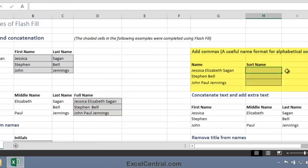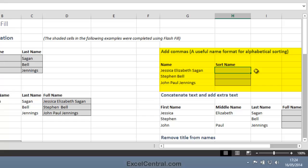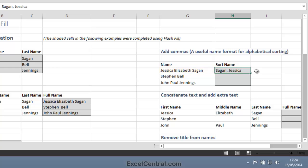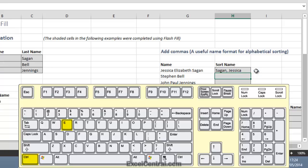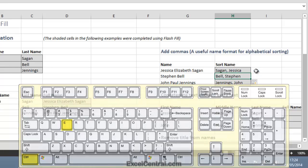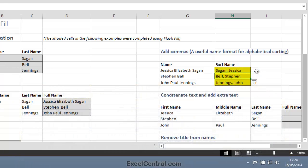Now let's look at adding commas. This is a very useful name format for alphabetical sorting. I'd like Jessica Elizabeth Sagan to appear as Sagan, Jessica. I'll press Control-E and the last names are now shown at the beginning of the name.